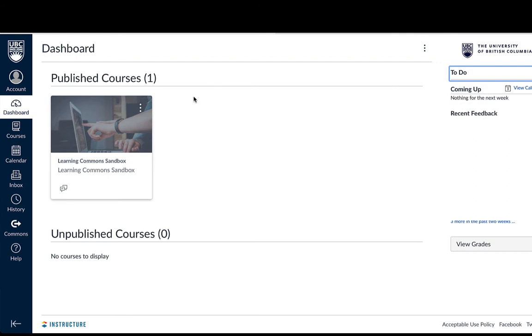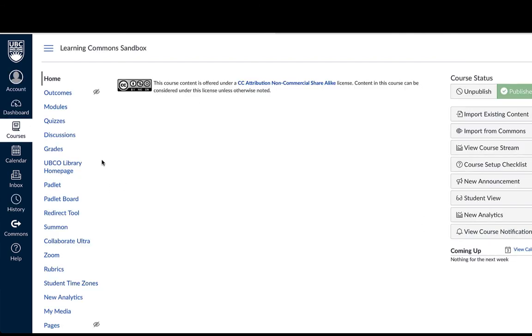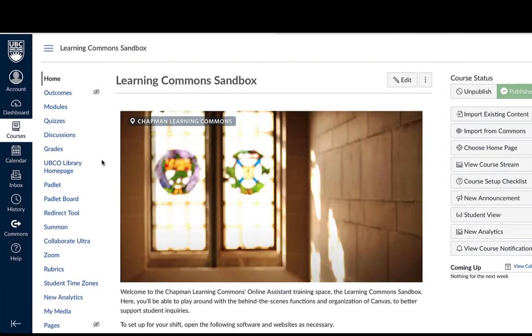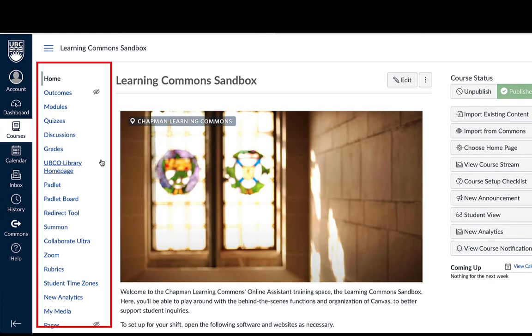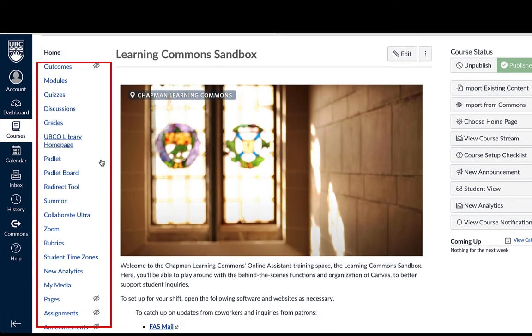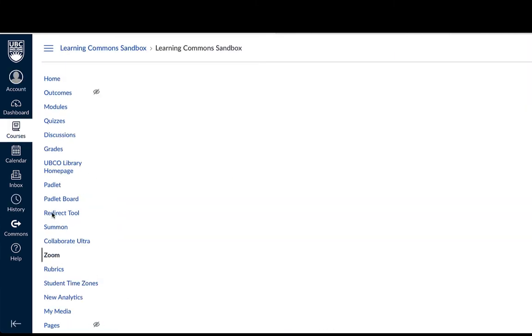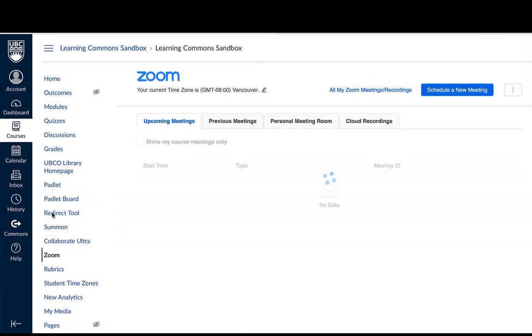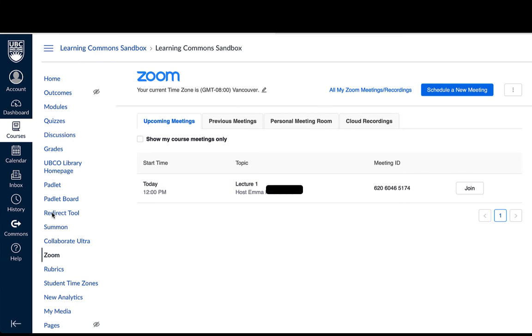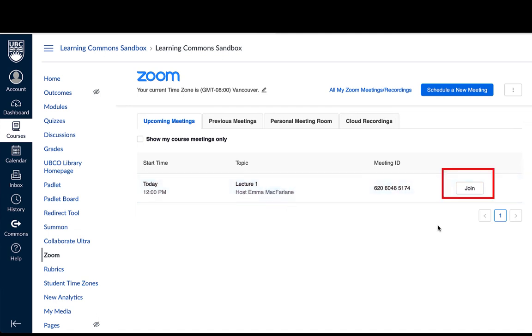Start by logging into Canvas and selecting the course where your lecture is. If you click on the Zoom tab in the sidebar from the home page of your course, it will take you to a page with your upcoming meetings. Once you've found the meeting you want, whether it is your lecture or office hours, you can click the Join button on the far right.